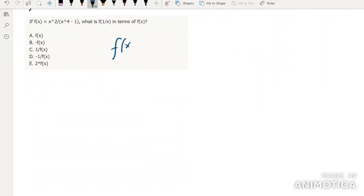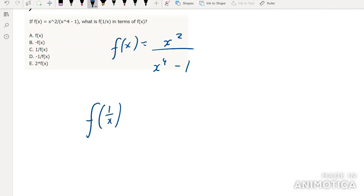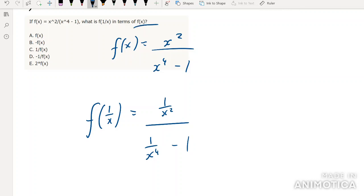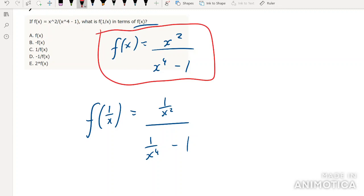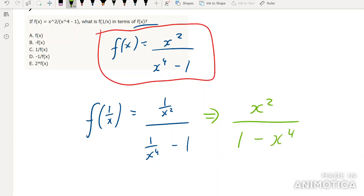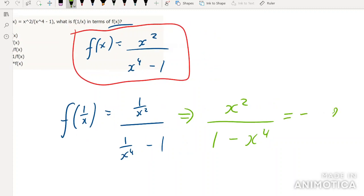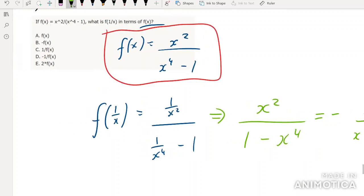f(x) = x²/(x⁴-1) — what is f(1/x) in terms of f(x)? Plugging in: f(1/x) = (1/x²)/((1/x⁴) - 1). To get this into a recognizable form, multiply top and bottom by x⁴: we get x²/(1 - x⁴), which is -x²/(x⁴ - 1) = -f(x). So the answer is -f(x).